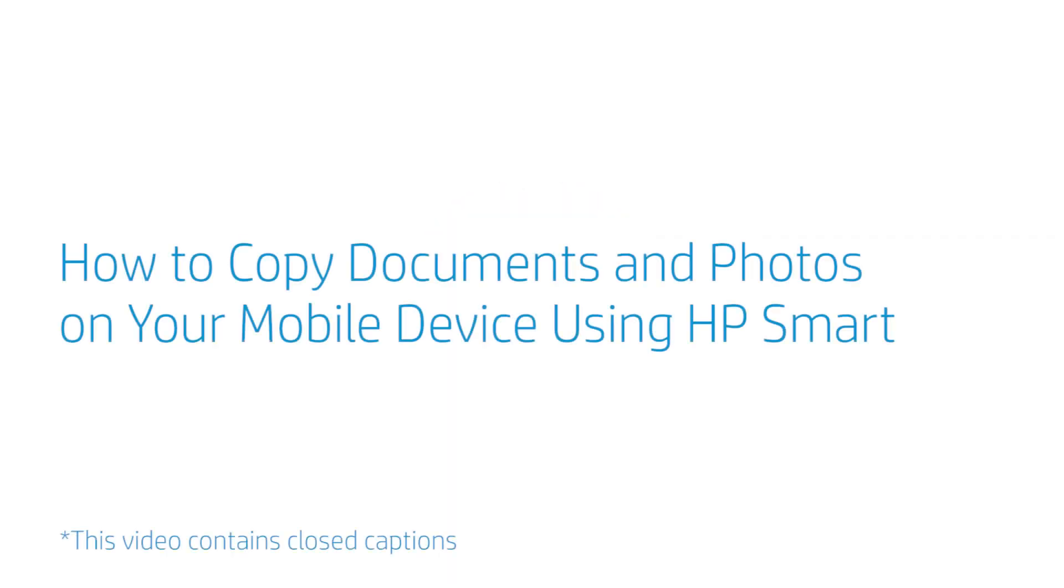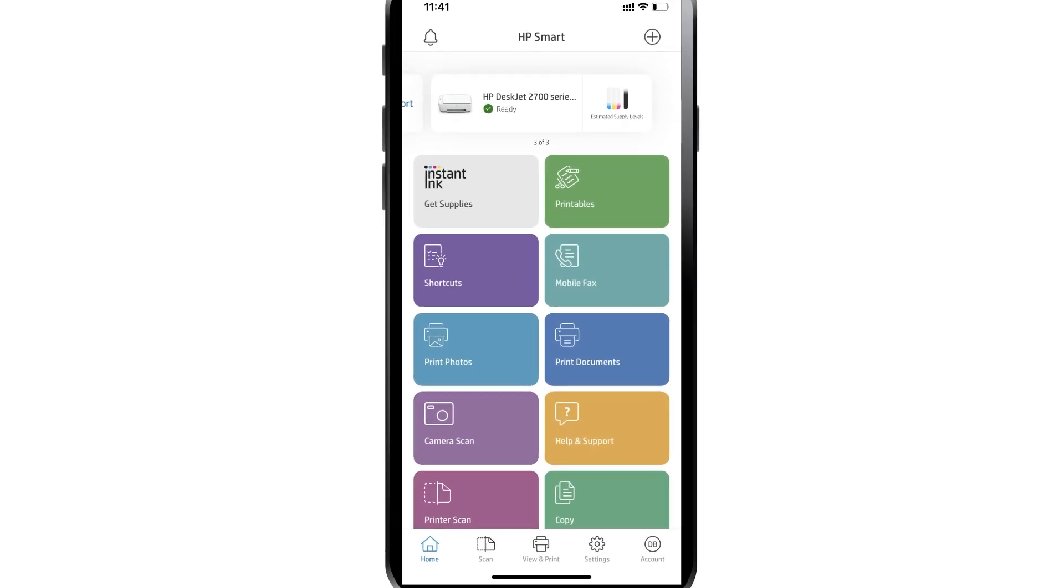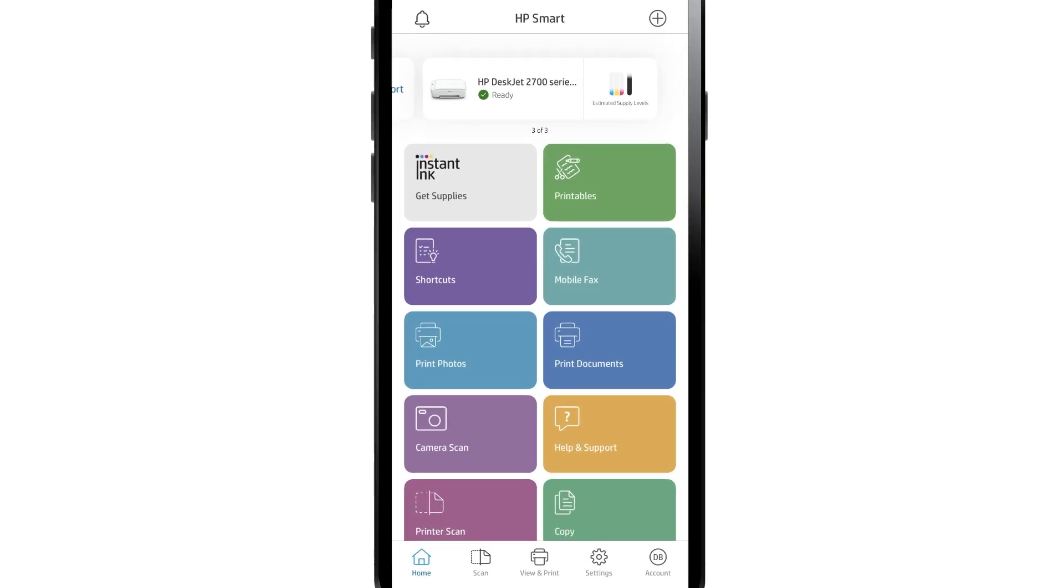How to copy documents and photos on your mobile device using HP Smart. Make copies of items captured with your mobile device camera.